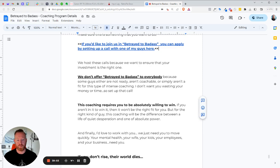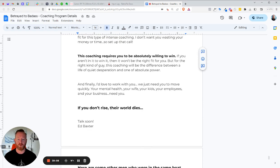Each module is about a week. So like module two, you'll see two weeks, that type of thing. So what next steps for you if you're interested? The next step is to set up a call. One of my guys will take a deep look at your situation, decide that the program will work for you and to make sure this is something you want to do. So you click this blue link here and you set up a call with one of our guys, one of my guys. And he hosts this call because I want to make sure that this investment you make is the right one. You know, I don't offer betrayed to badass to everybody because some guys either are not ready, they're not coachable, or simply aren't a fit for this type of intense coaching. I don't want you wasting your money or time. Like I don't want you to waste your money. I don't want you to come in this program, get this false lift of, oh yeah, I joined something and then just never log on to do anything. If my guys, if I do not allow anybody in this program, that's not a right fit. That's why we have this call. I don't want you wasting your money. I don't want you to not move forward. So I gate it to make sure that you're going to be serious, that you're going to do the work. The program does work. It's incredibly powerful, but you have to be the one willing to win. And if you aren't in it to win it, then it won't be a right fit for you. But for the right kind of guy, this coaching will be the difference between a life of quiet desperation and one of absolute power. And finally, brother, I'd love to work with you. I really would. We just need you to move forward quickly. Your mental health, your wife, your kids, your employees, your business, your job, they need you. And if you don't rise, their world dies. Take care, brother. I love you. And I hope to see you soon.